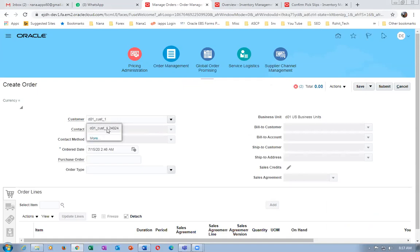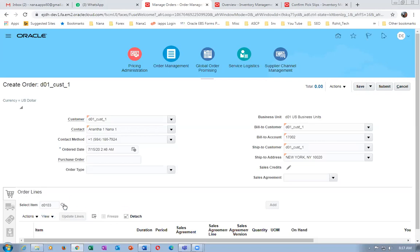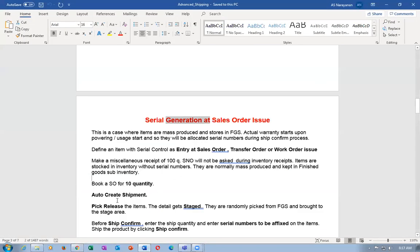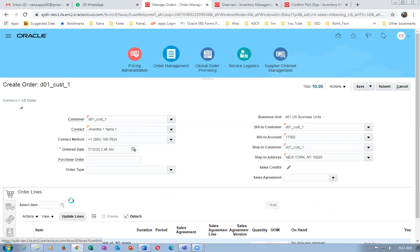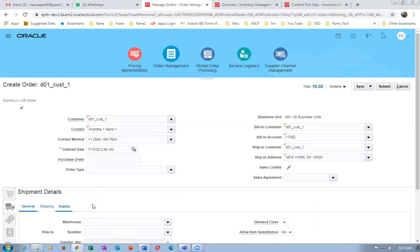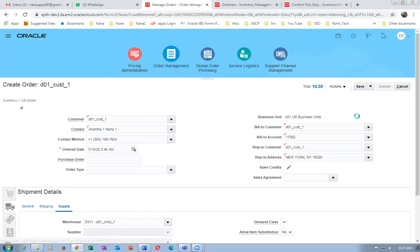Now go for item zero three. Here, serial generation is at the sales order issue, not at the pick. Go to order management, book a sales order for 10 quantities for item D0103. Put 10 quantities, populate the warehouse D011. Click submit — order 220 is my sales order — and it will be progressing on the workflow and reserving.